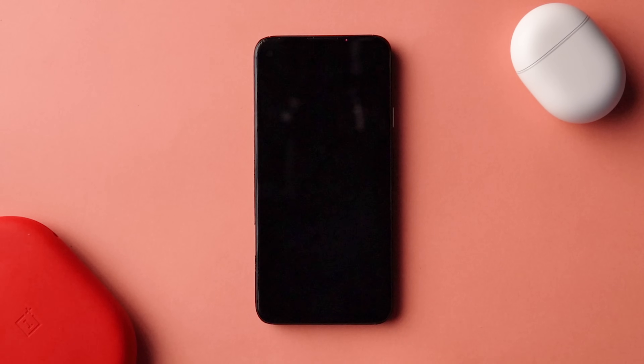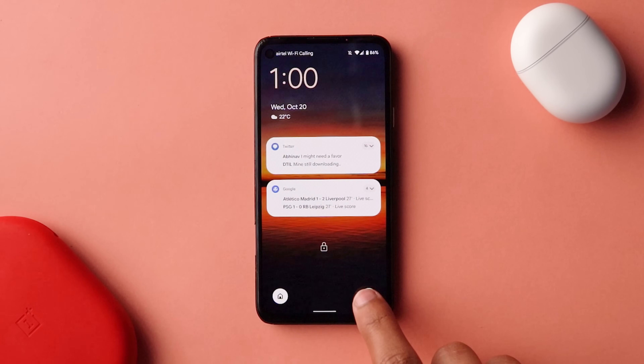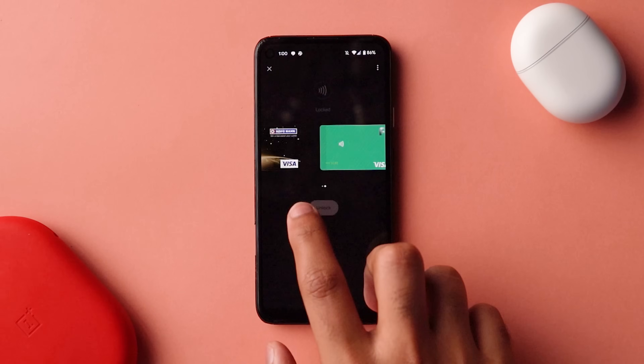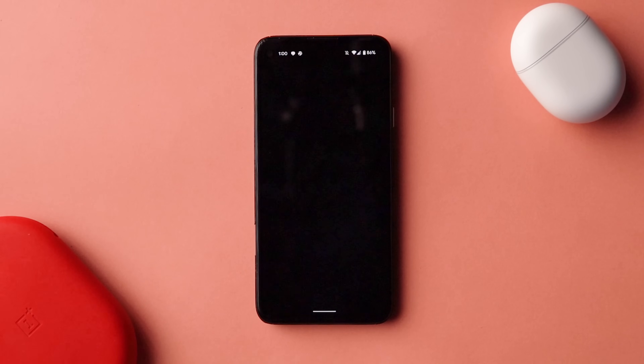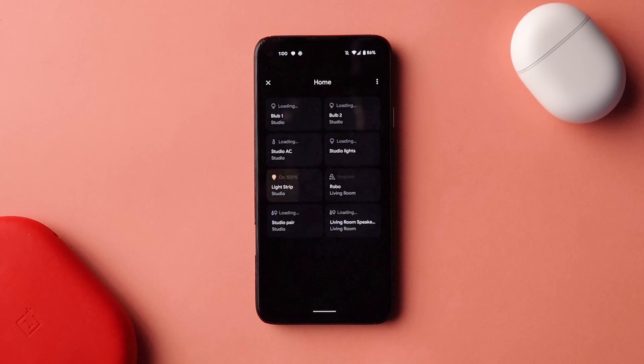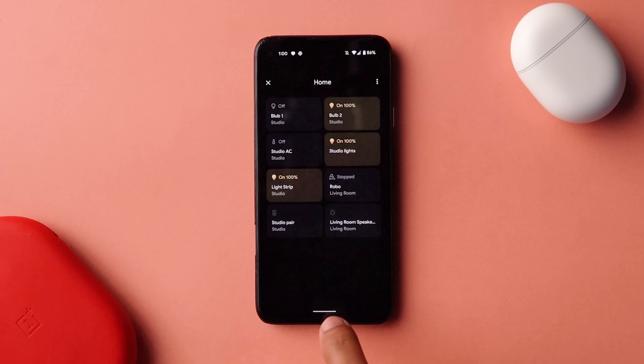Another UI element I really appreciate are the lock screen shortcuts. Unfortunately they are not customizable to other shortcuts as of now, but you can enable the payment shortcut and the device manager shortcut. I use both of these a lot — especially the payment shortcut. You can also add them to your quick toggles, but having them on the lock screen makes them really accessible and easy to use.